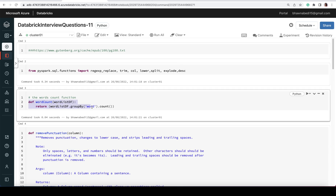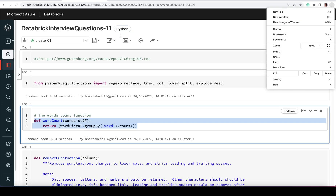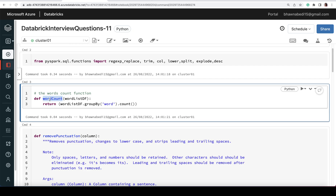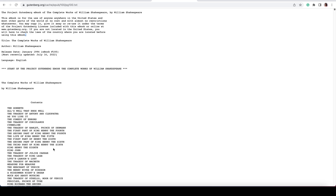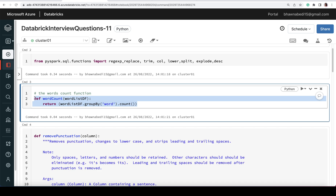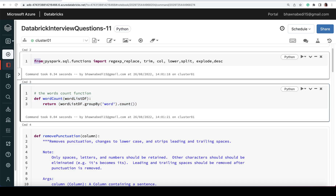For counting the number of words I've created a word count function. This function takes a DataFrame as input — let's call it word_list_df — and does a group by on 'word' and then counts. To reach this stage, I can't pass the raw text file directly; I need to clean the data and extract the words first, and then pass them as a DataFrame.